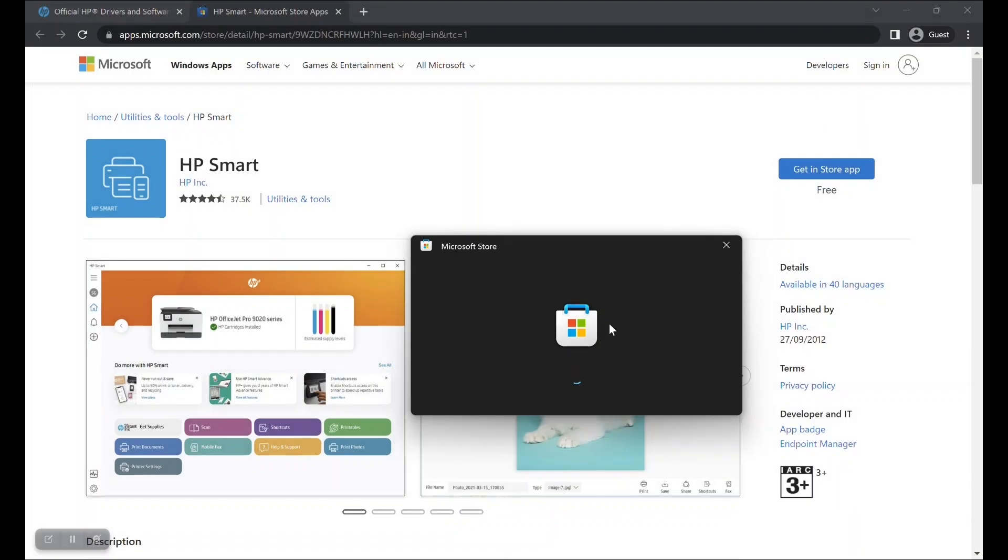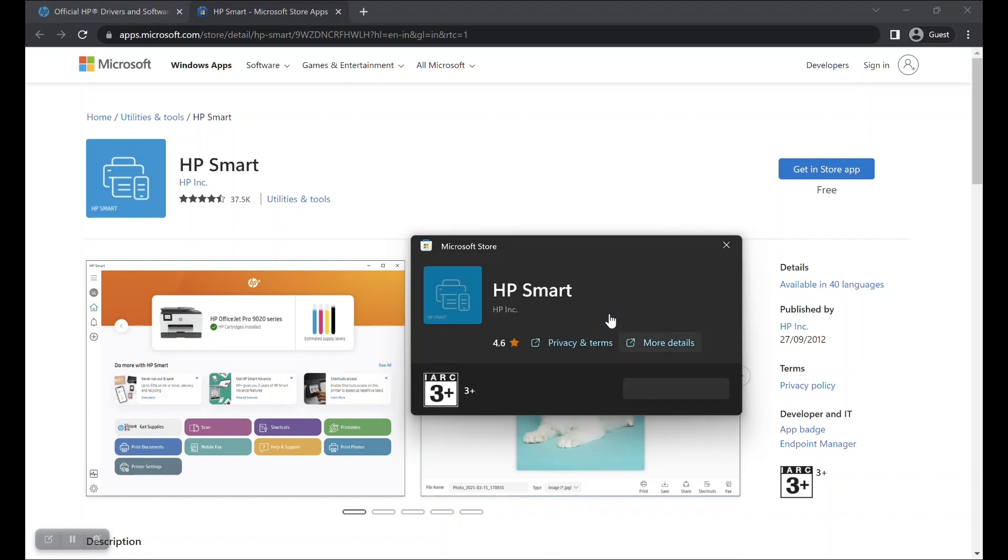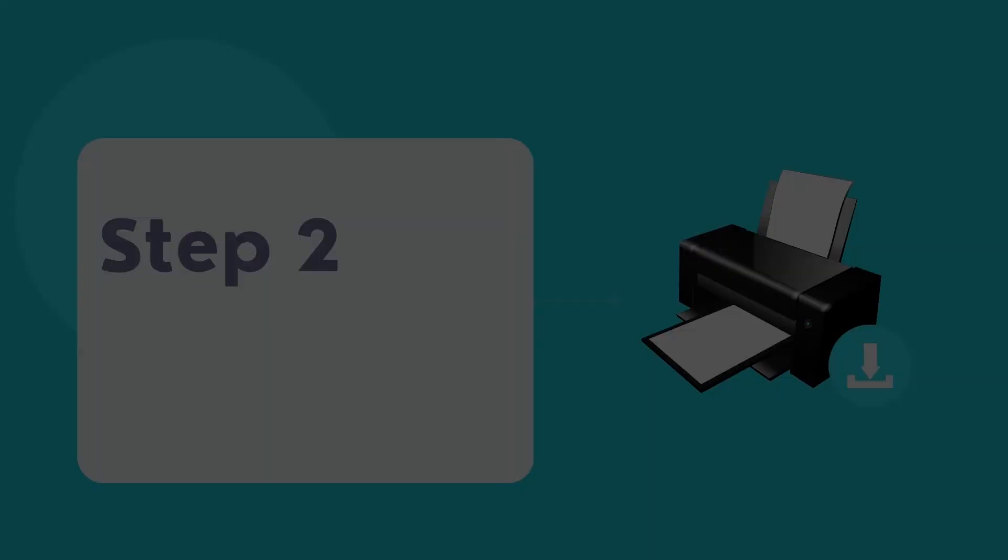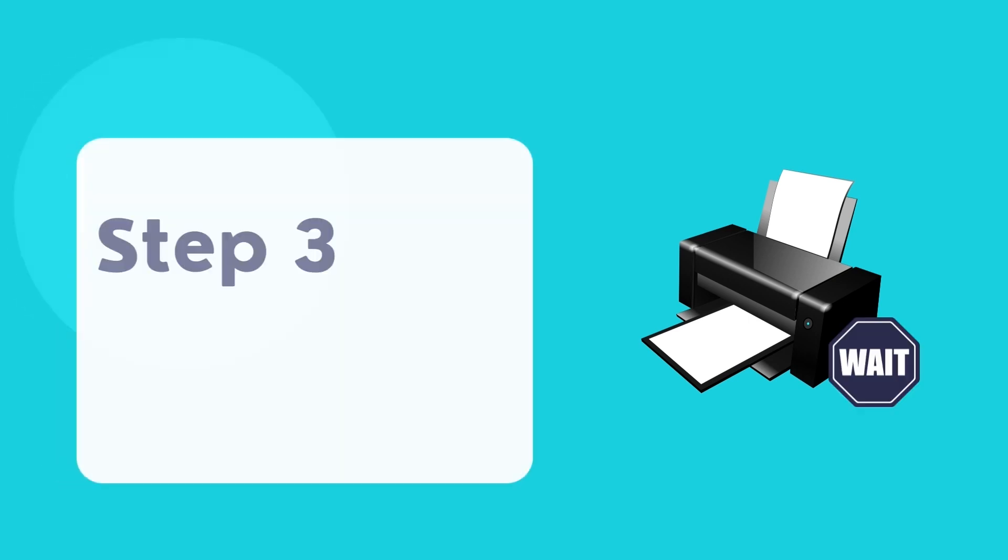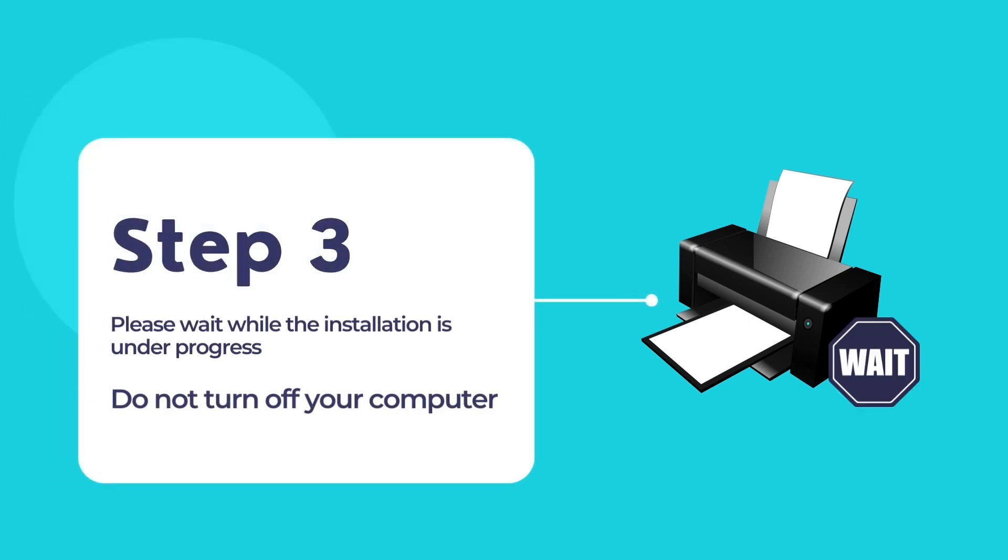Now, the Microsoft Store page will open in your local computer and take you to the HP Smart App page. Click on the install button to install HP Smart on your computer. HP Smart will now install on your computer.